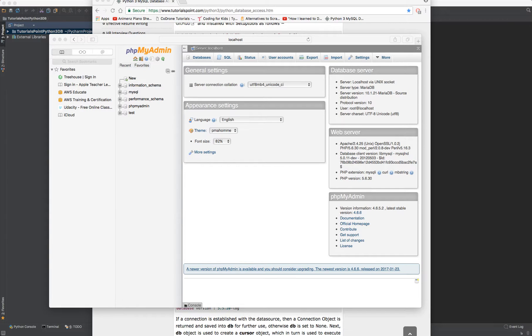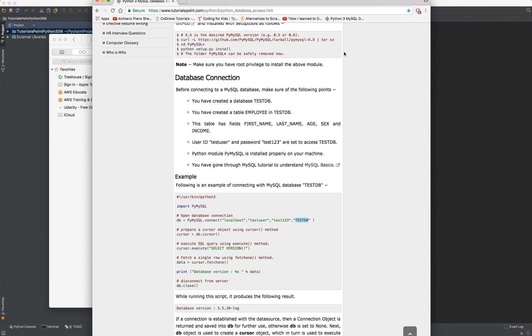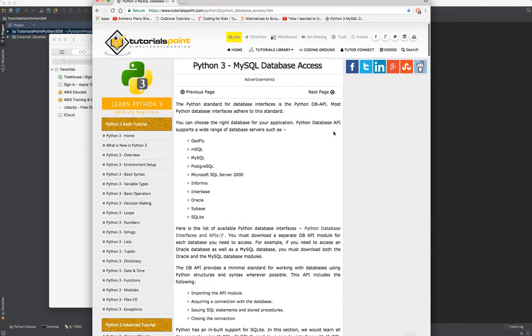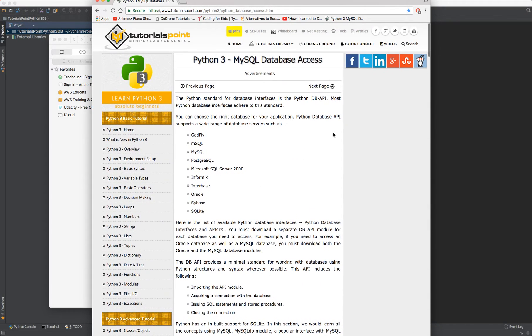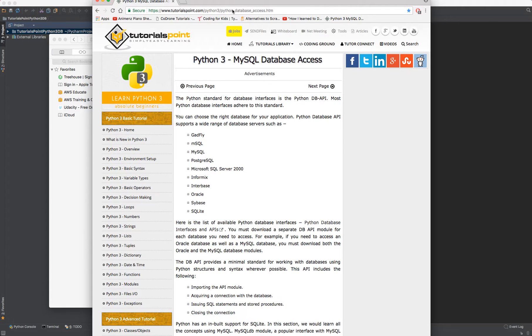This tutorial series will cover Python 3 connecting to a database. I will literally be going over the Python 3 MySQL database tutorial on Tutorials Point located at this URL.